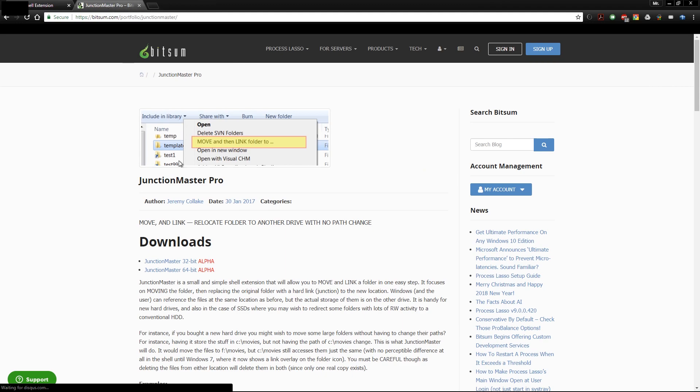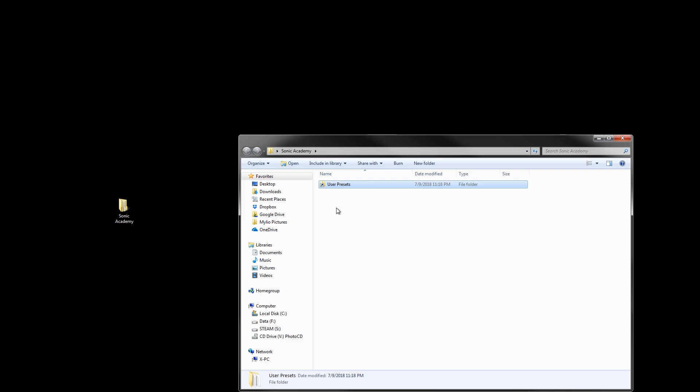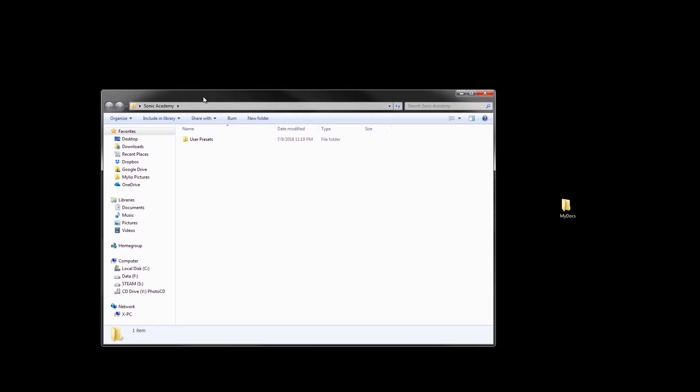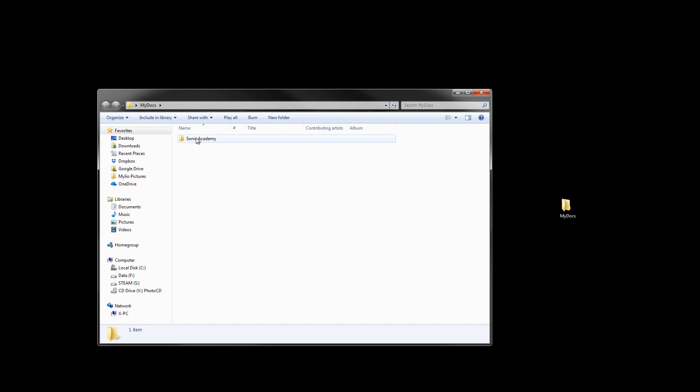Now let me show Junction Master. It can be found on its website; just click the version for your operating system, 64-bit or 32-bit. Let's set up the scenario again. Shift-delete the link you created, put the user presets folder back into the original location. Now we have the same situation: Sonic Academy/User Presets in Program Files, and My Documents with a Sonic Academy folder that's empty.